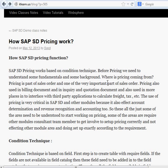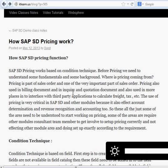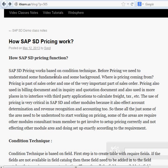Before we go to the procedure, the condition type itself has a lot of functionality to discuss — it has header data and more information with controls in there as well. After the procedure, we create the procedure determination, and from there we use the condition technique. So condition technique is based on the table, access sequence, condition type, procedure, and condition record.